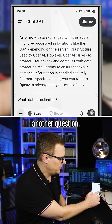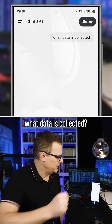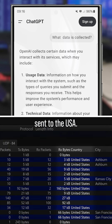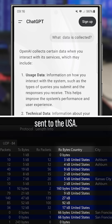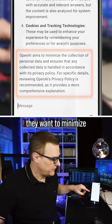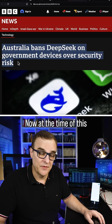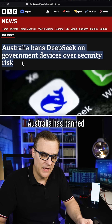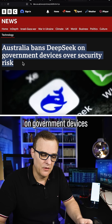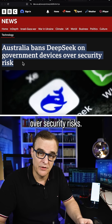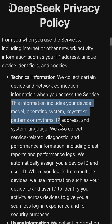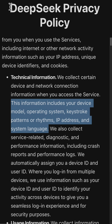So if I ask it another question — what data is collected? — you can see that traffic is being sent to the USA. They say that they want to minimize the collection of personal data, but again, look at their privacy policy. At the time of this recording, Australia has banned DeepSeek on government devices over security risks. Both these companies, OpenAI as well as DeepSeek, are collecting a lot of data about you.